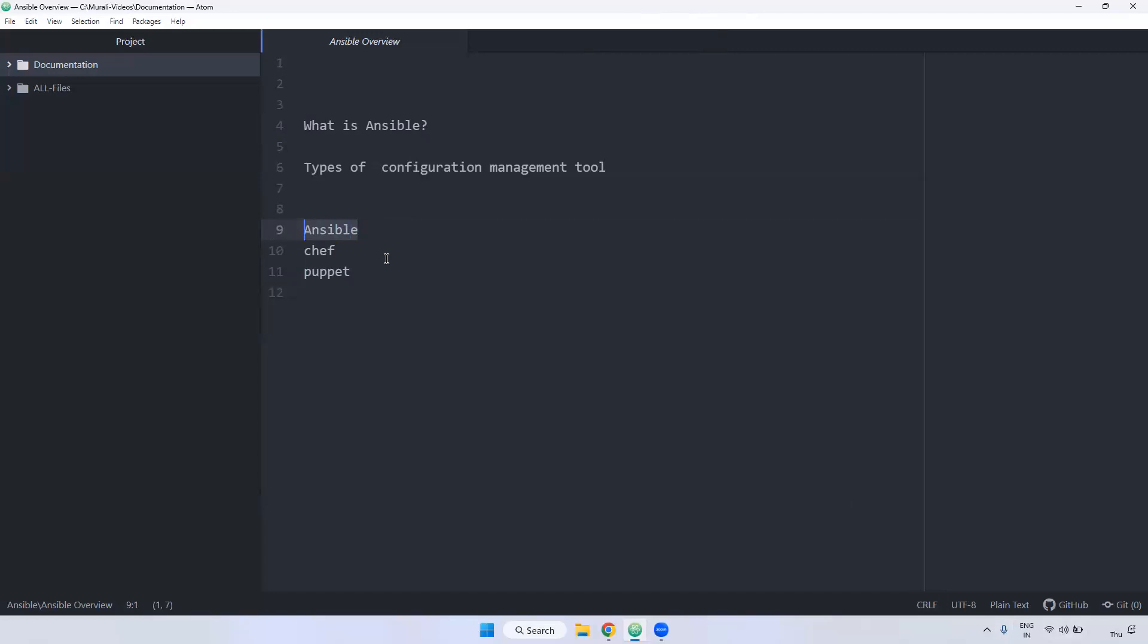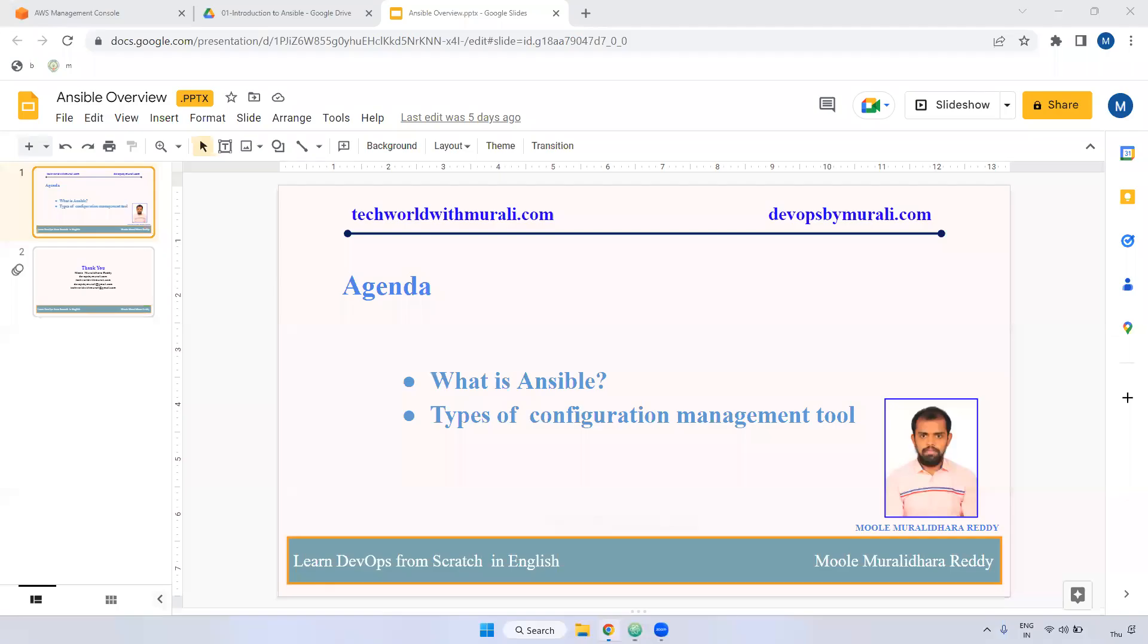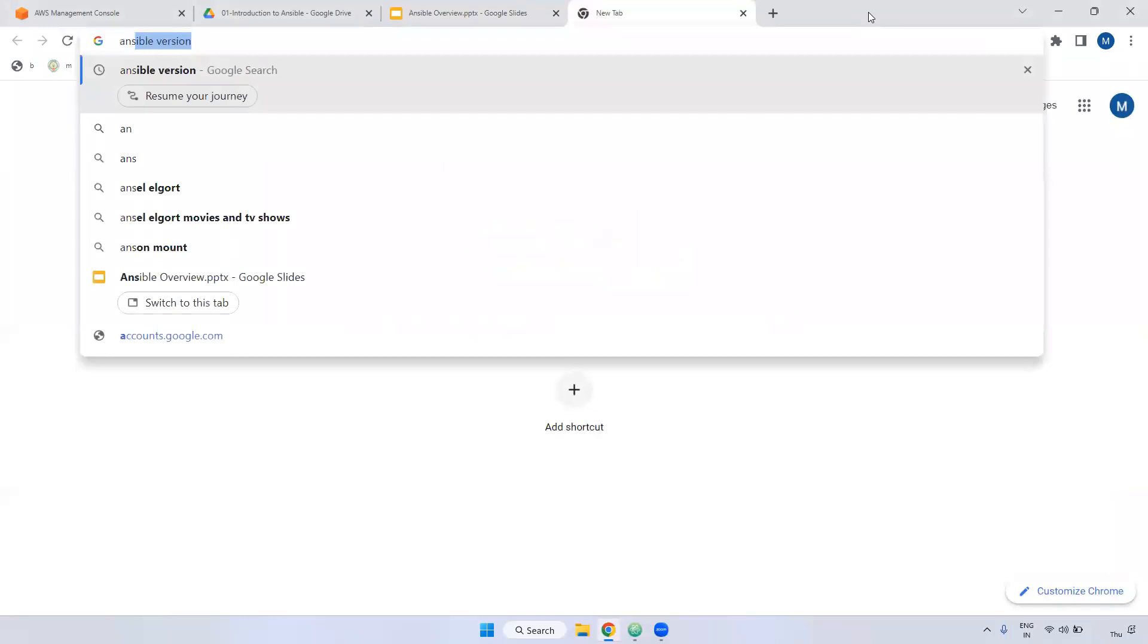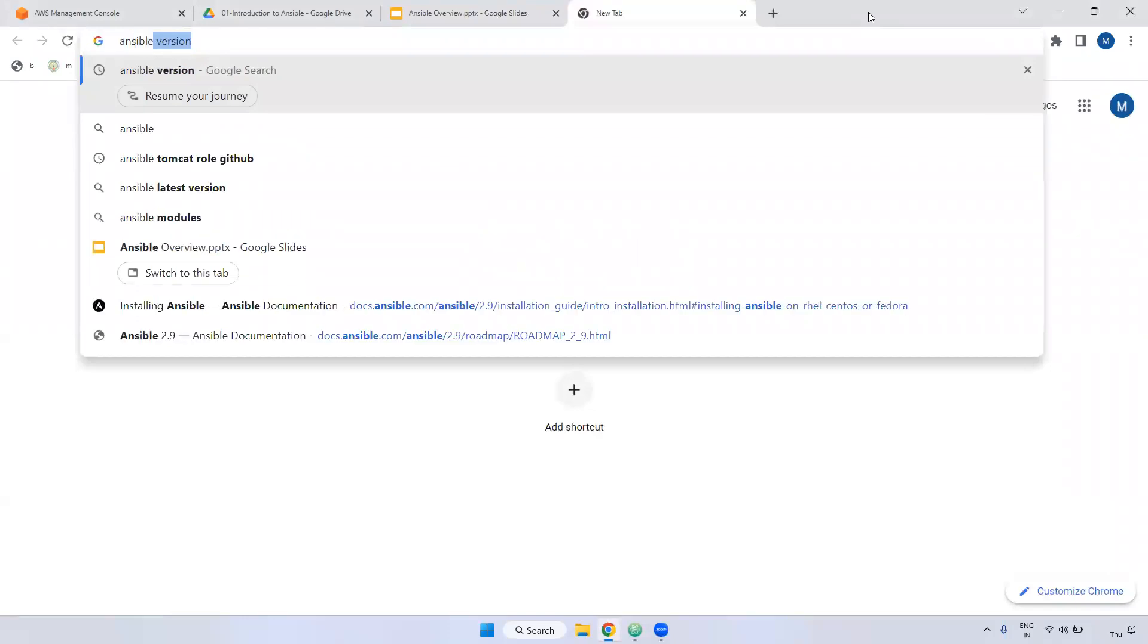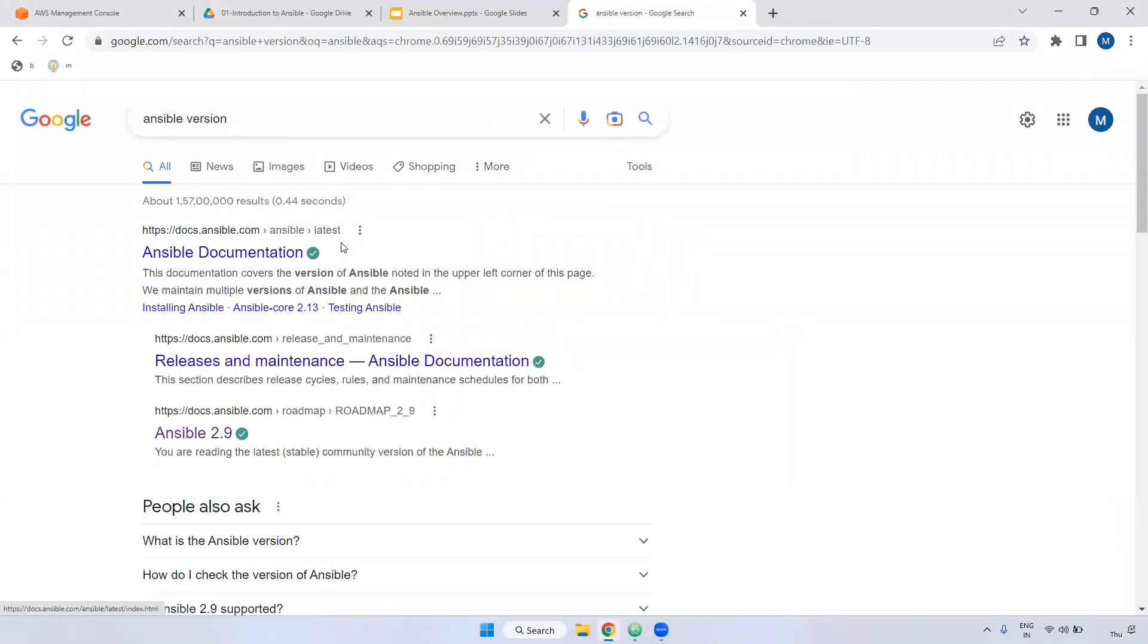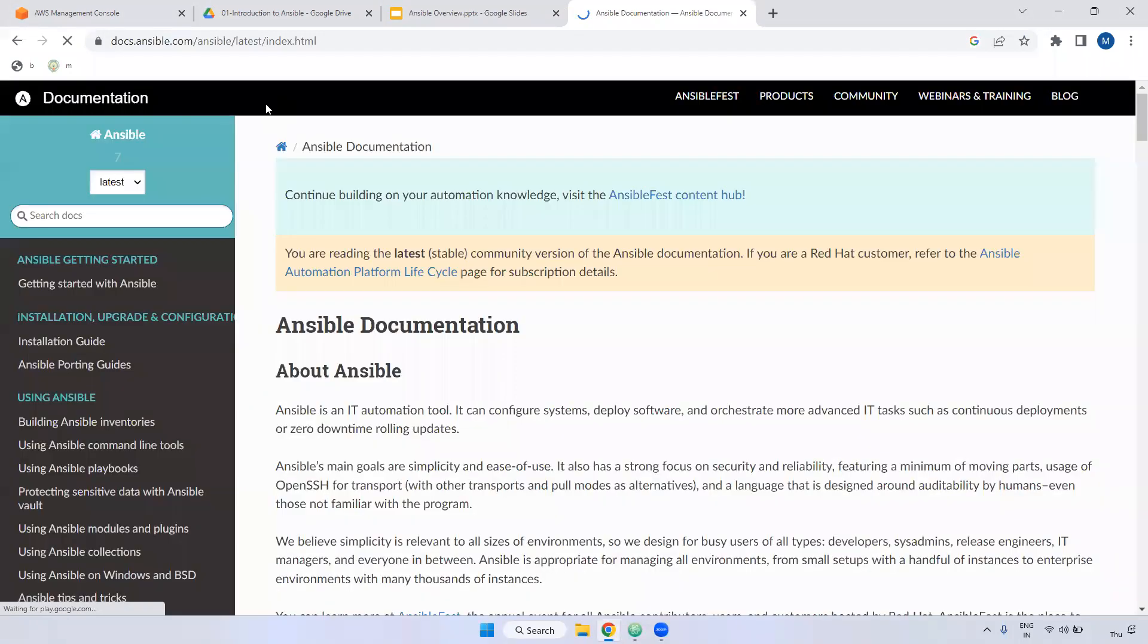One more thing - Ansible's current version is 2.9. You can see the Ansible documentation on the official page, docs.ansible.com.